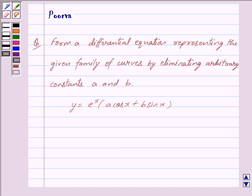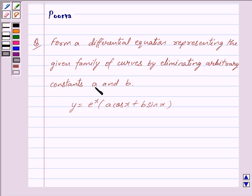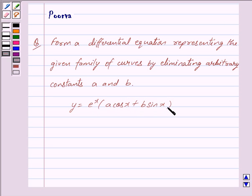Good morning friends. I am Purva and today we will work out the following question: Form a differential equation representing the given family of curves by eliminating arbitrary constants a and b. We are given y is equal to e raised to the power x, into a cos x plus b sin x.